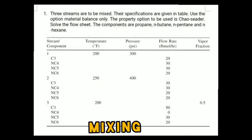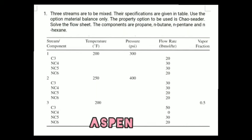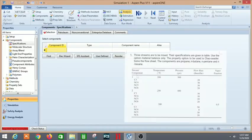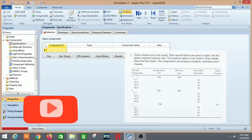Hello guys, welcome back to the YouTube channel of The Concept Guy. In this video we will demonstrate a mixing example in Aspen Plus. So here is the question.